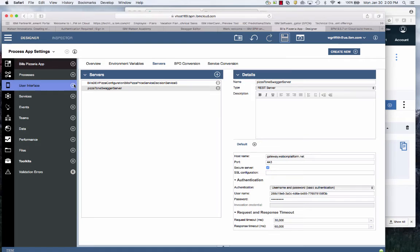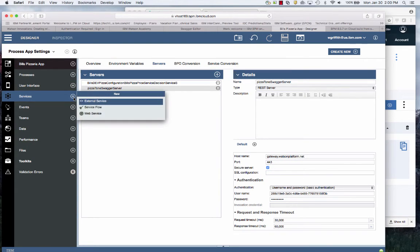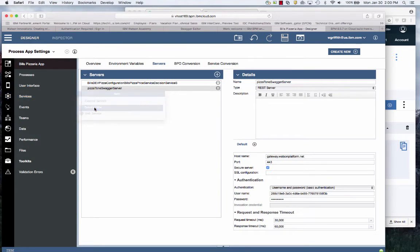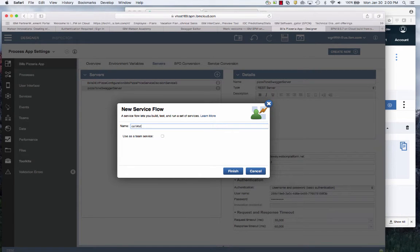Now I need to create a service flow just like in ODM to invoke this Watson service. I'm going to say call Watson Tone service.